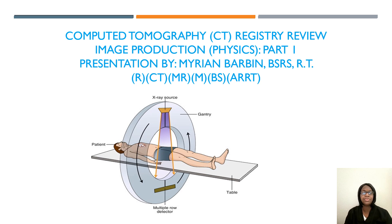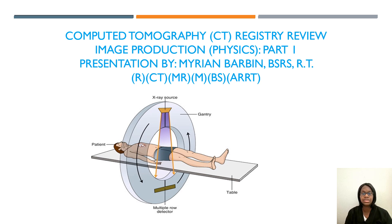Hello everyone, my name is Marion. Welcome back to my channel. If you are new to my channel, I have a lot of CT registry review lessons available — just click on the playlist under my YouTube page and you will see CT registry/CQR review. I have patient care and sectional anatomy, so go through the playlist. In today's video, this is for the image production physics portion.